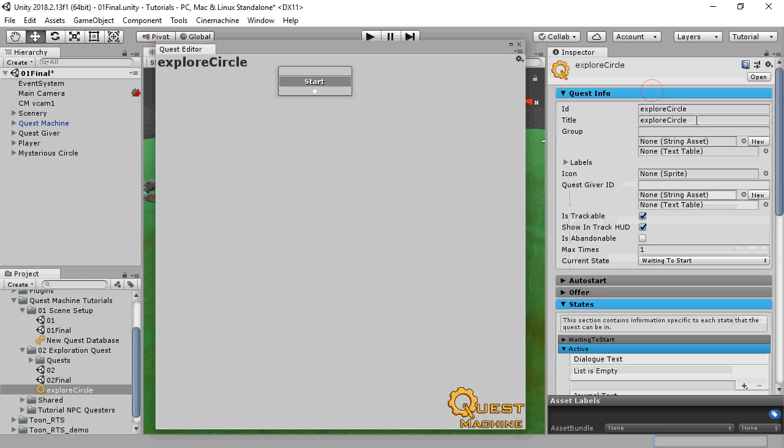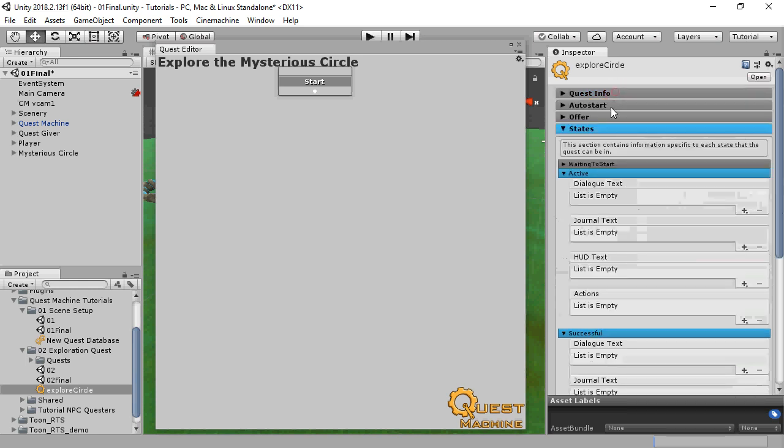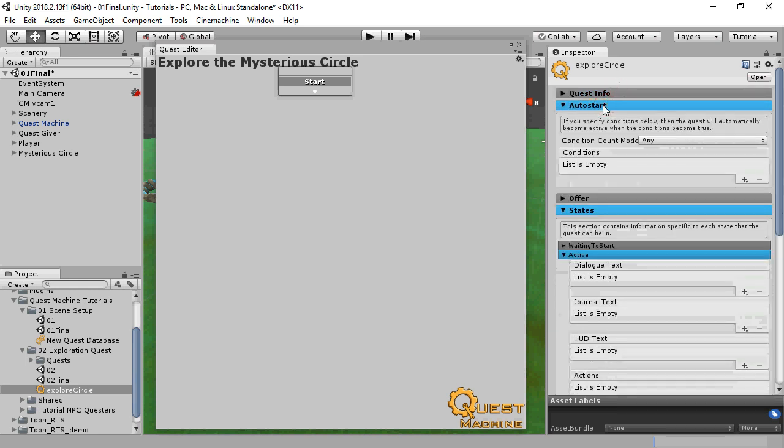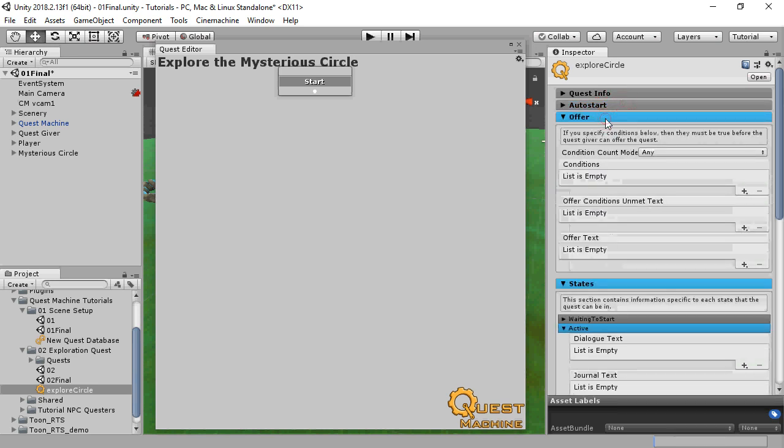The quest info section has general information about the quest. You can set the title, which is what's displayed in UIs. We can see that it defaults to being trackable in the HUD. The auto start section can have conditions. If these conditions become true, the quest starts automatically. But the player will pick up this quest when it's offered by a quest giver.